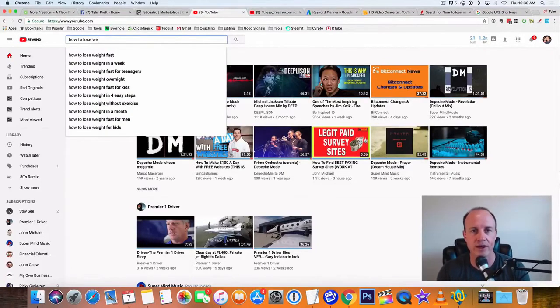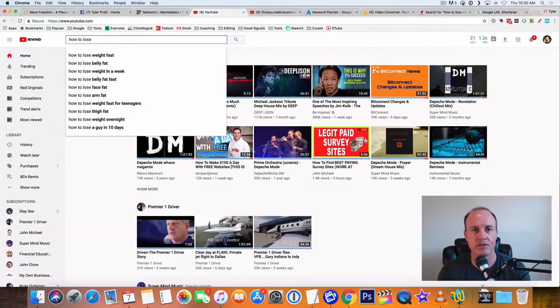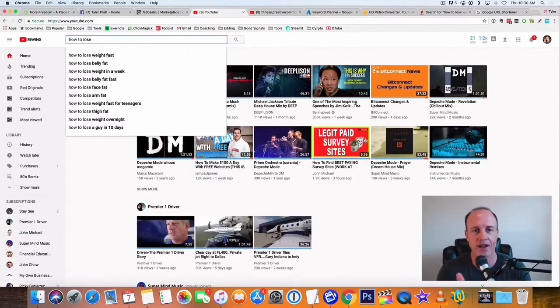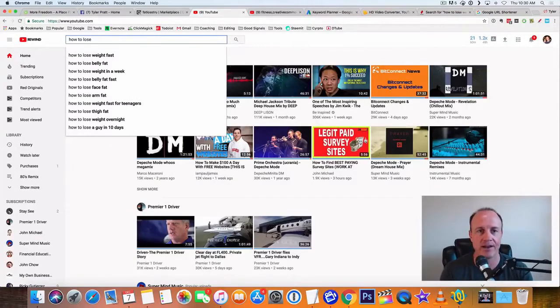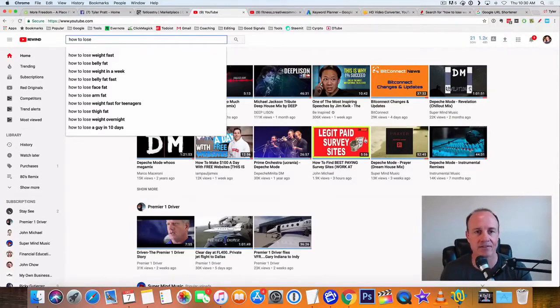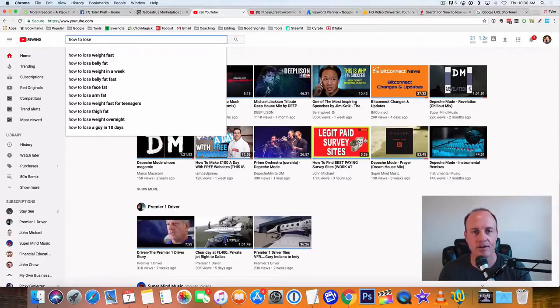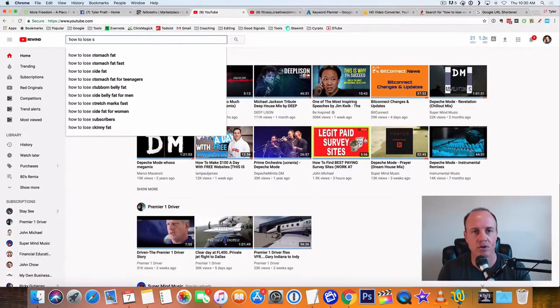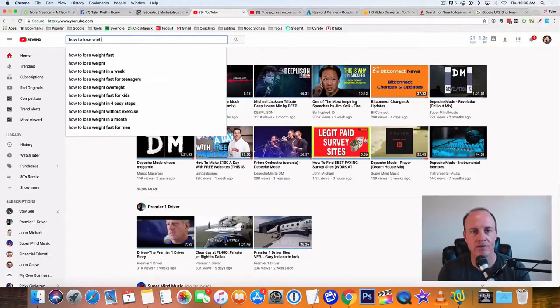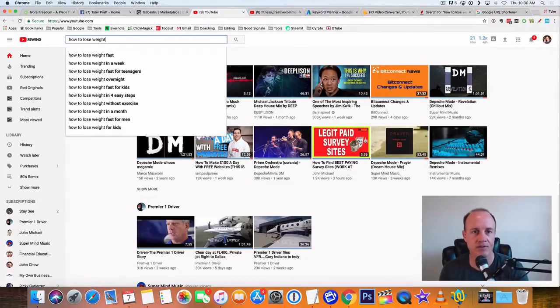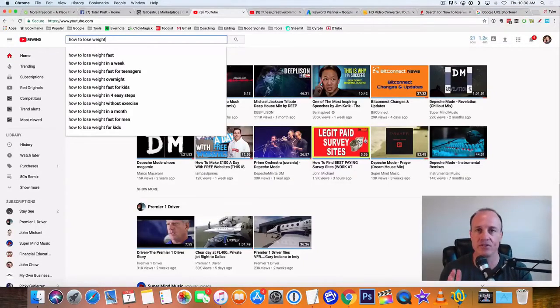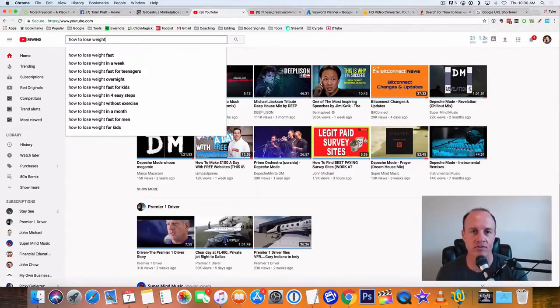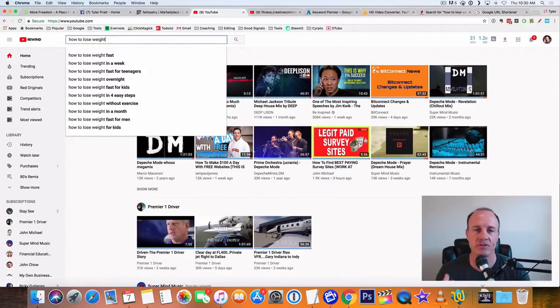Let's say how to lose weight. When you type how to lose weight, look at all these that come up: how to lose weight fast, how to lose belly fat, how to lose weight in a week, how to lose belly fat fast, how to lose arm fat. So let's type how to lose weight. And then now we see fast in a week, for teenagers. YouTube is telling you these are the keywords that you want to search for. These are the titles you want to use.